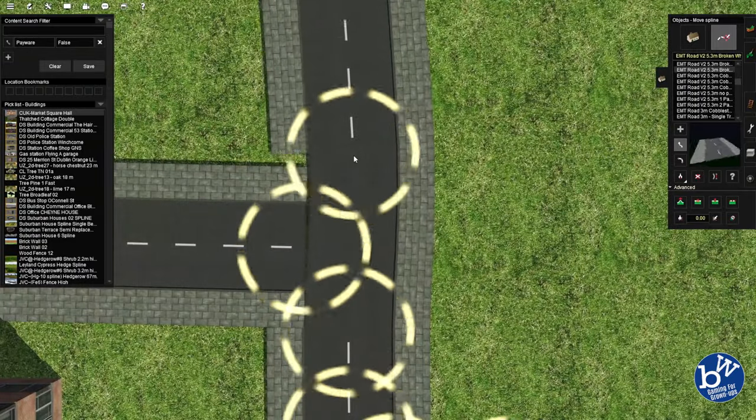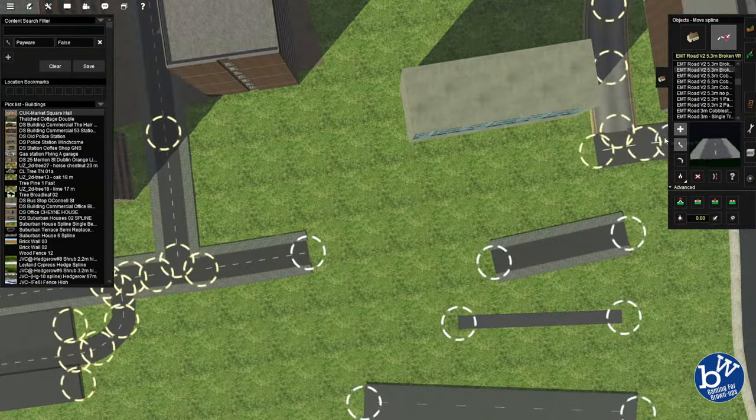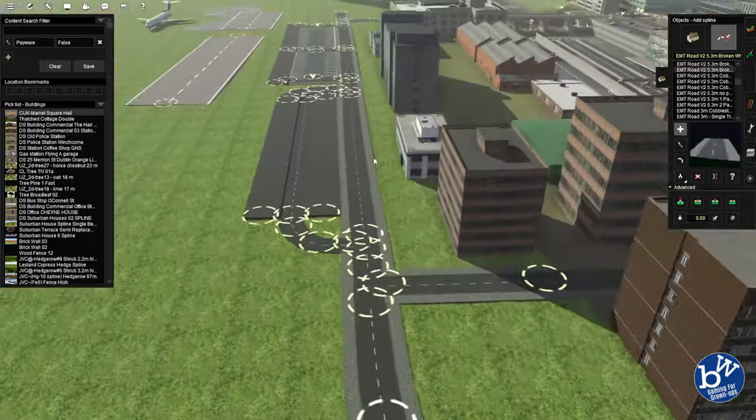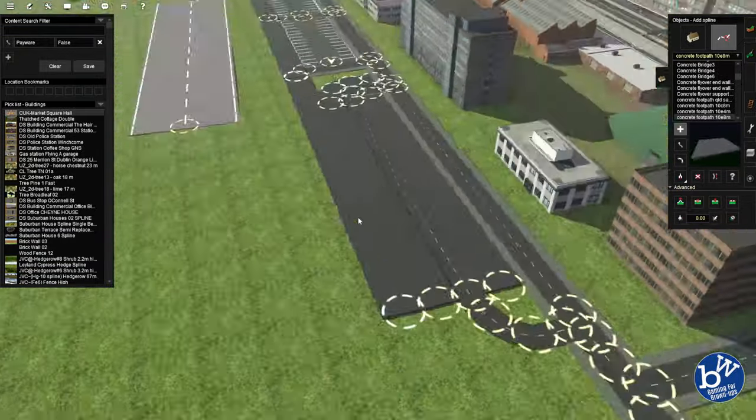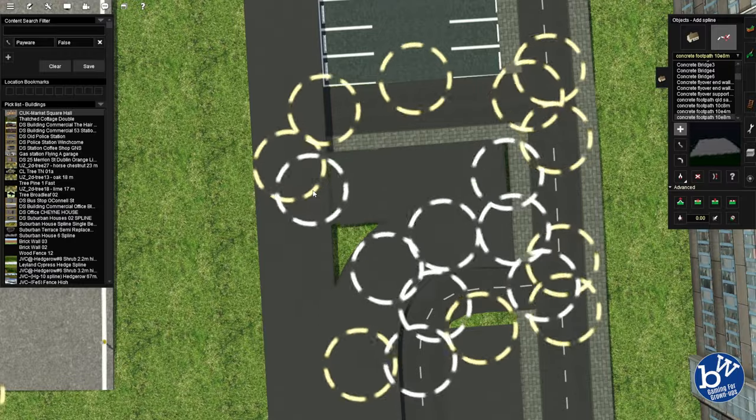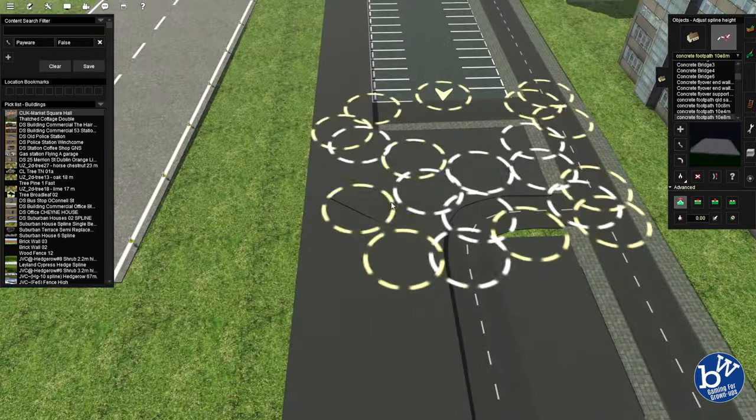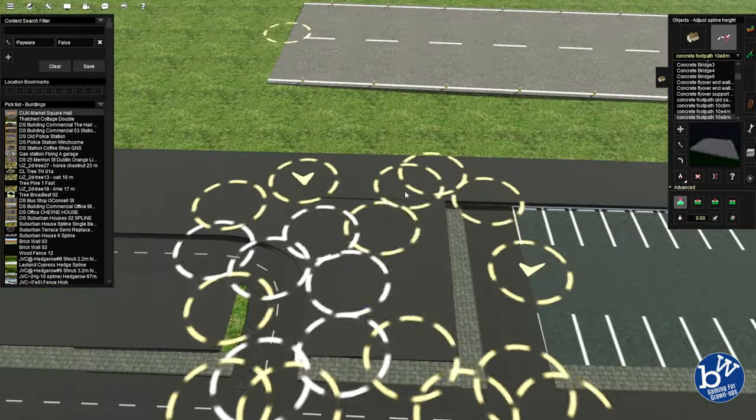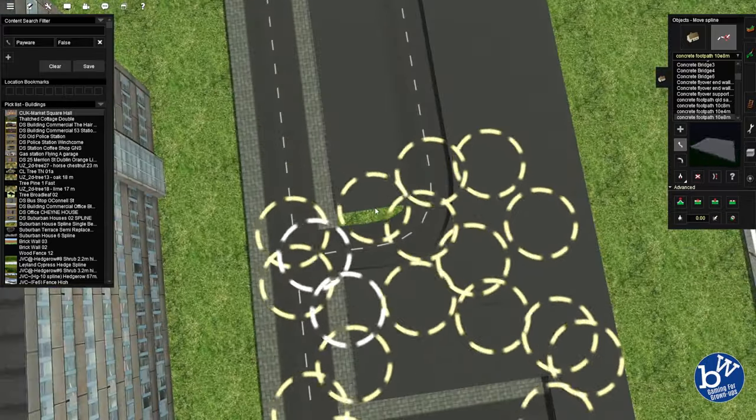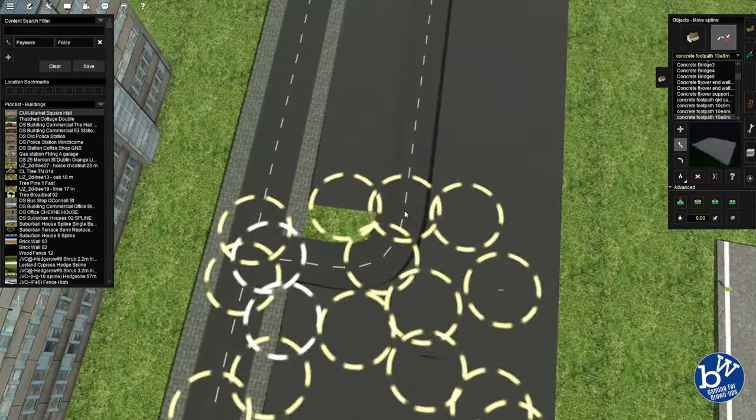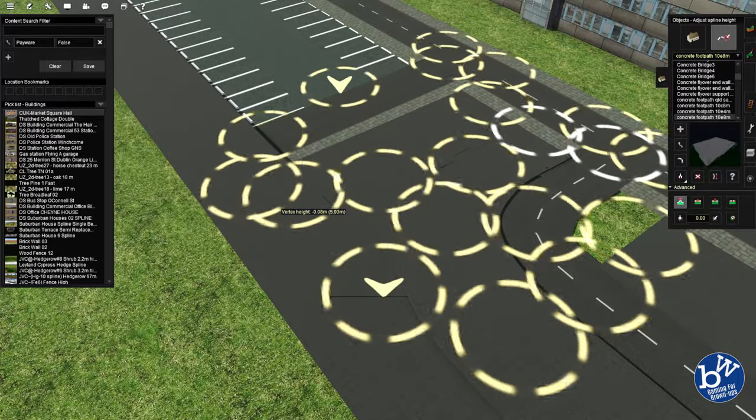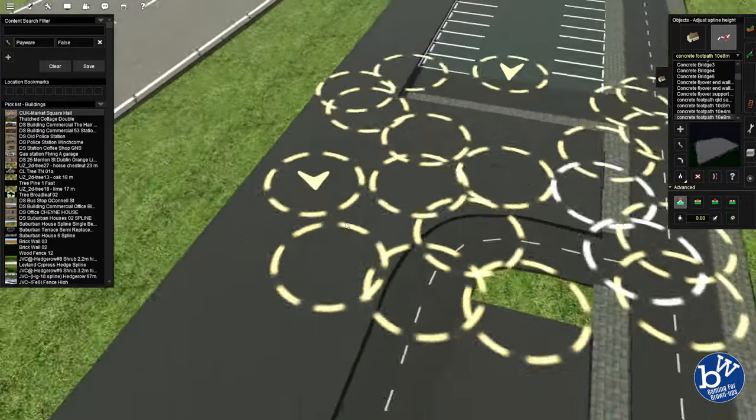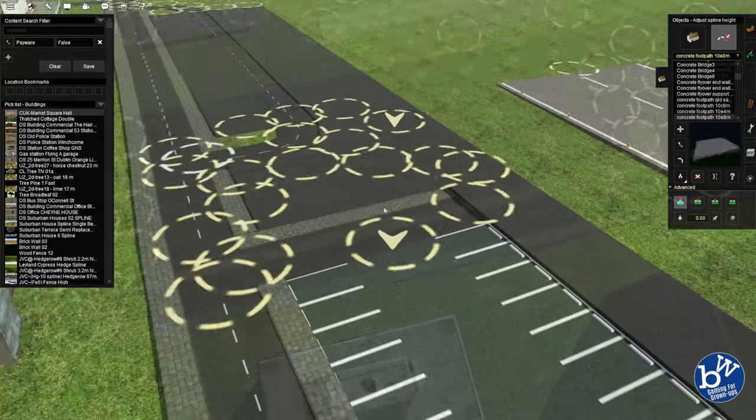Yeah, there are gaps. There you go. Up there, up there, doesn't matter too much because we're never going to be up there. It just needs to look reasonable from here. Now we're going to probably put some bushes in there. In fact, I know we do.